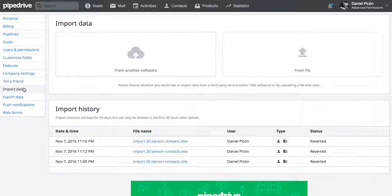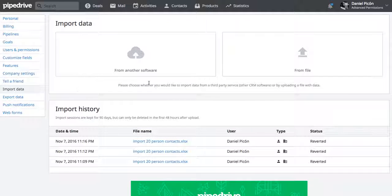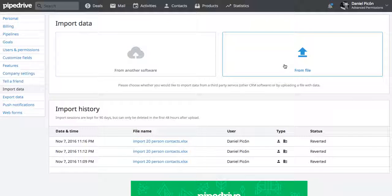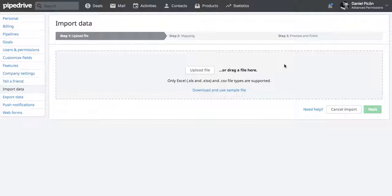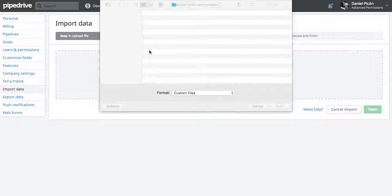And this menu is actually only available for admin users. You can click on from file, upload file.